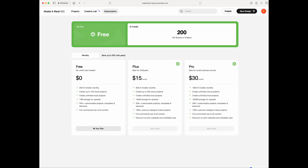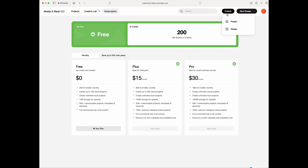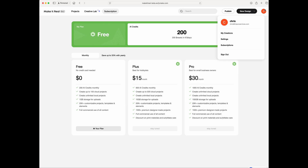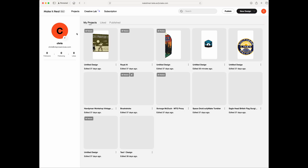You can publish existing projects or designs to the community for others to use. You can create a new design or upload a saved file. Under your account — which you must create to access this — you'll see things you've created, your settings, subscriptions, and sign-out. Let's go to Projects where I've already created some, or we can create a new one. Let's start with a new design first.